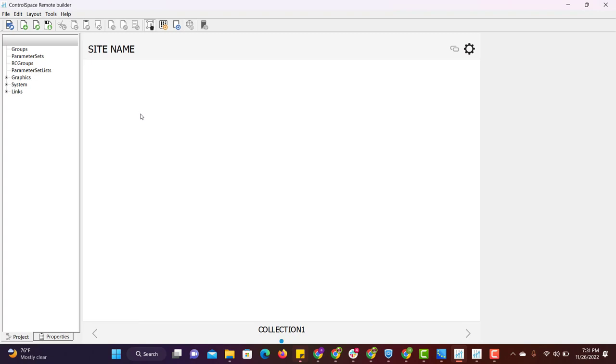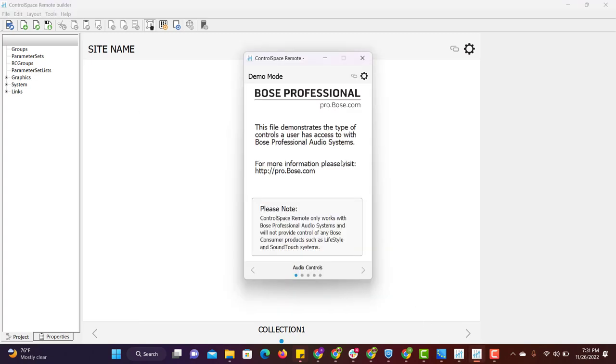Once the UI or UX is ready, then from ControlSpace Remote Builder, we will move to ControlSpace Remote. ControlSpace Remote is an application which we will install on iPad, and this is a free application provided by Bose.